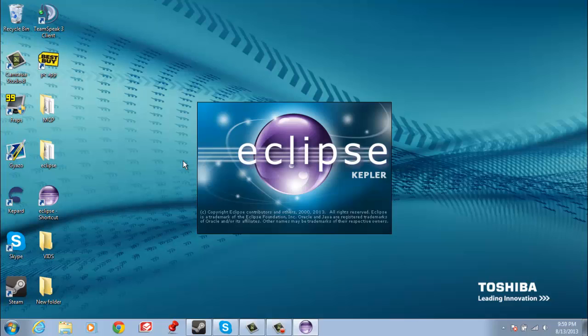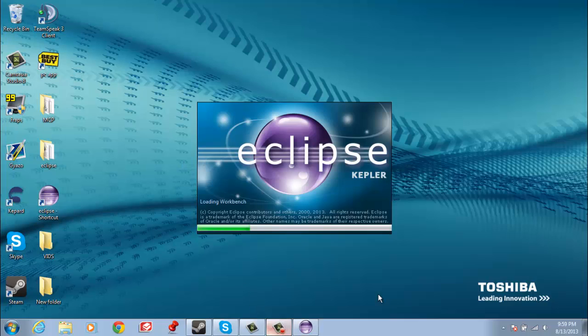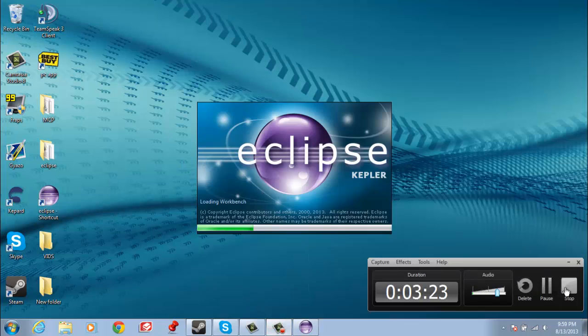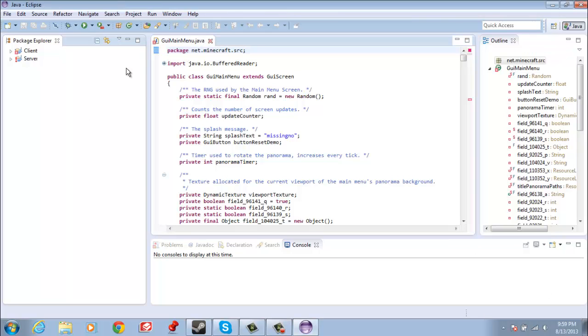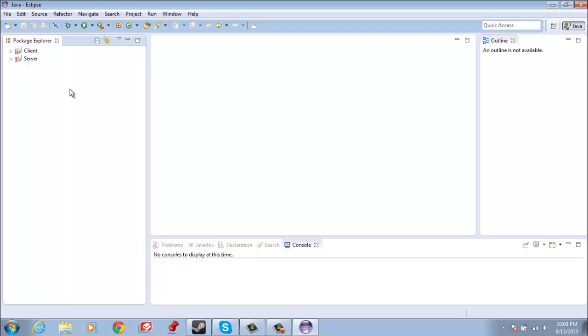Like I said, my computer is running a little bit slow just because I'm recording, so I'm just going to skip this part right here. Alright guys, and we're back. We're back.